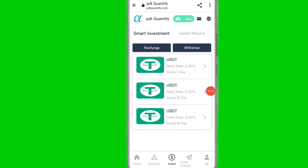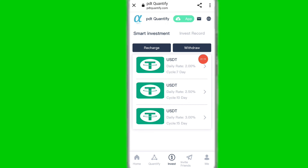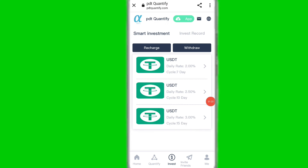Here you can see smart investment on this platform. The daily rate is two percent with a seven-day cycle, two point five percent for ten days, and three percent for fifteen days.